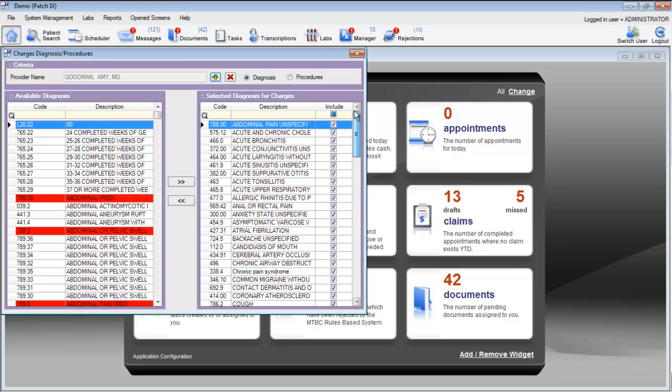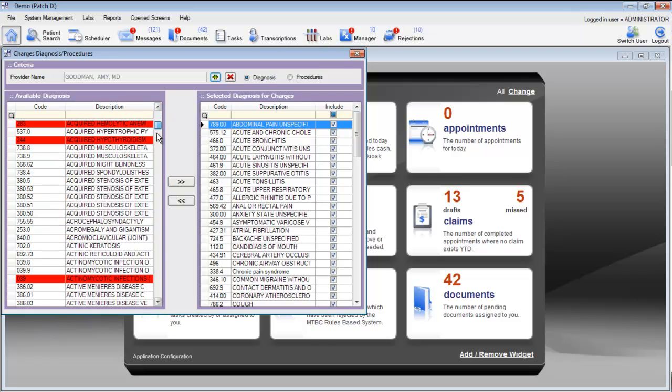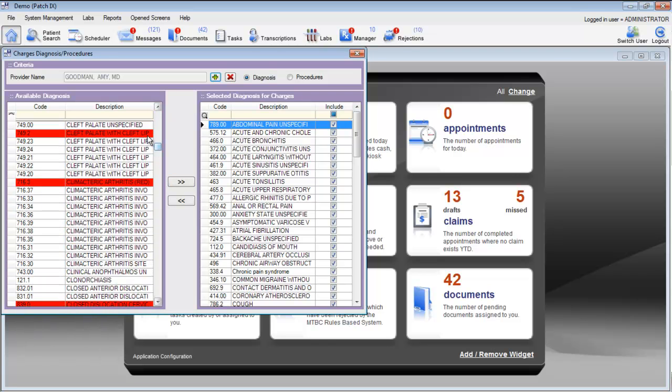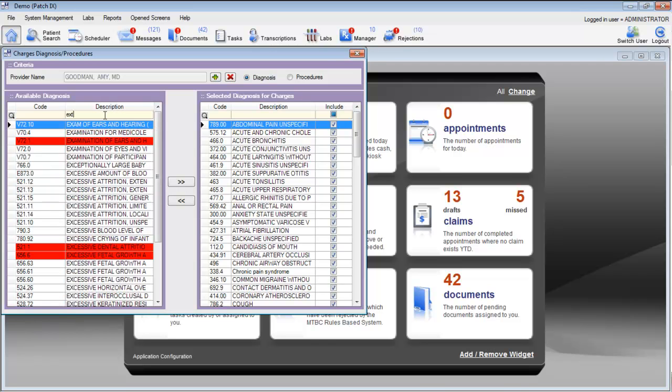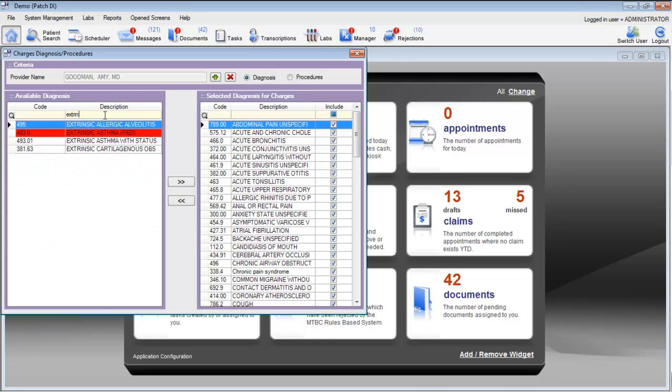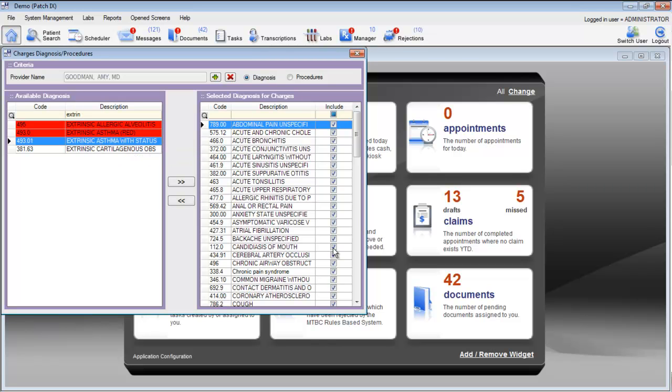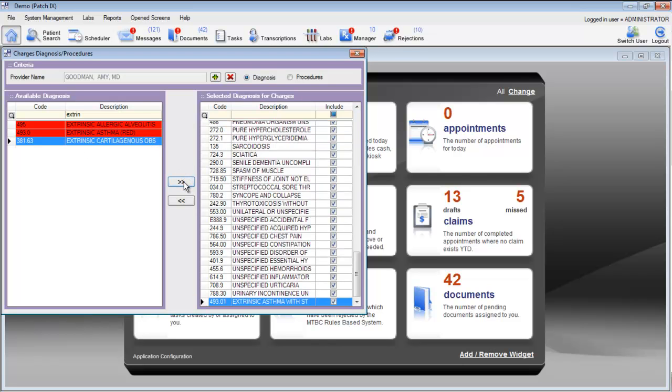If we'd like to add a diagnosis that's not currently on this list, we can find that diagnosis from the left-hand side of the screen by searching either the code or the description. If we would like to add this asthma code to our list and our super bill, we can simply move that code over to the right-hand side and it will be updated as part of our list.